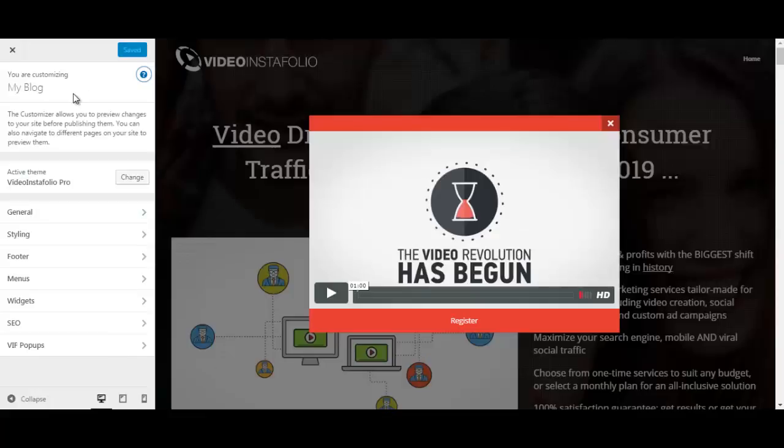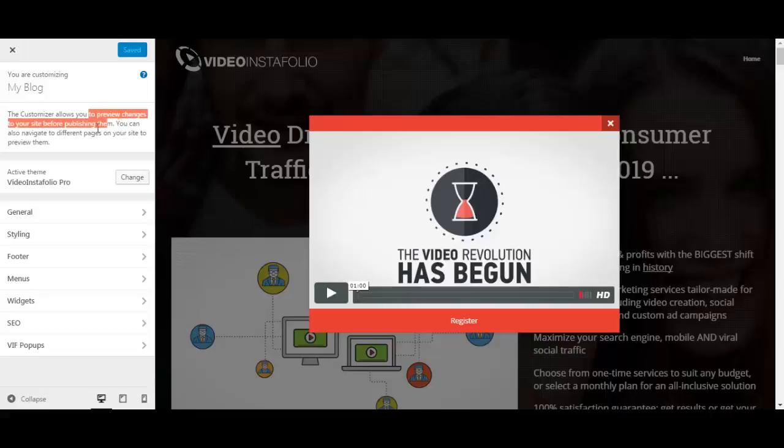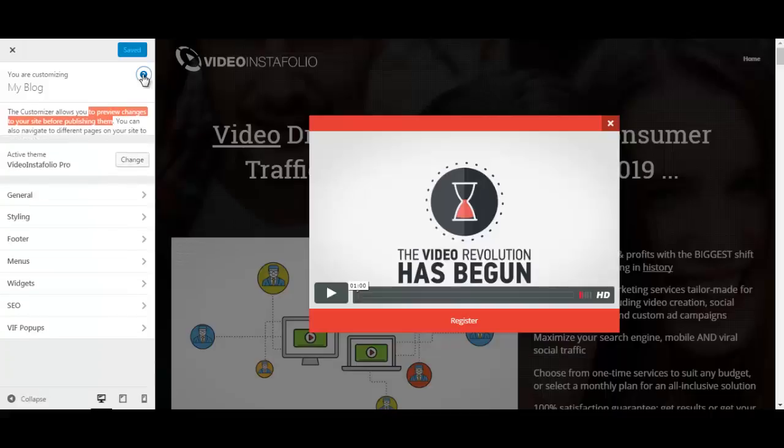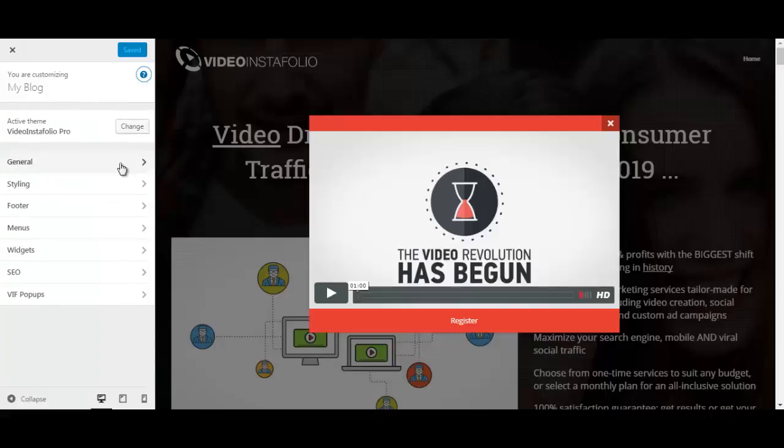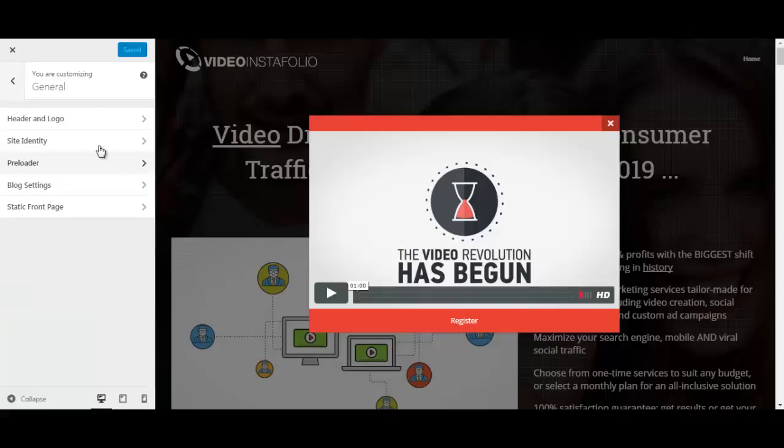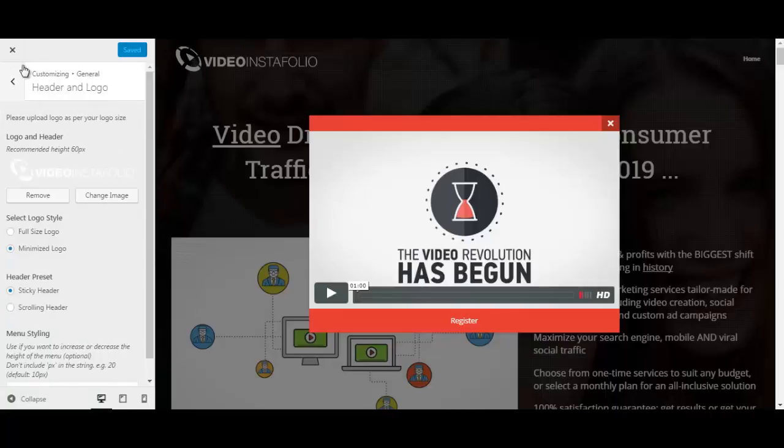Okay, so we are back to the editor here. And this customizer allows you to, as it says here, to preview changes on your site before publishing them, which is of course useful. So you have general settings here. You can change the header and the logo.